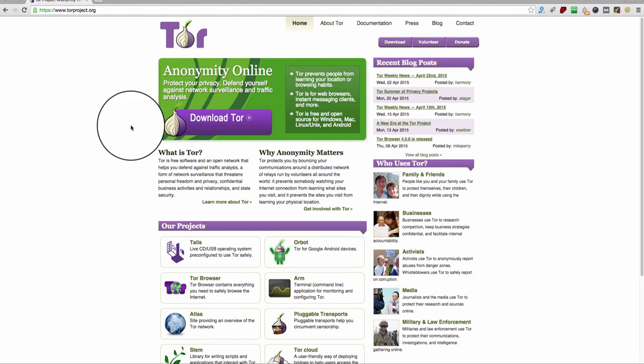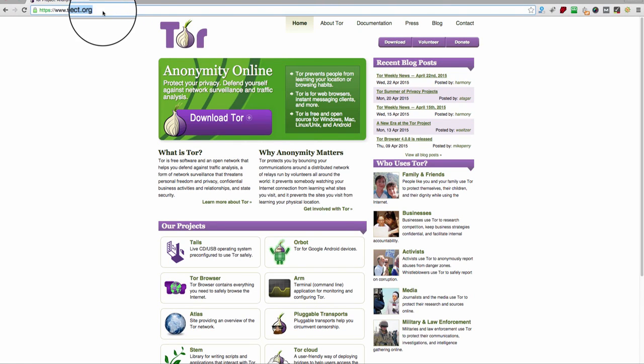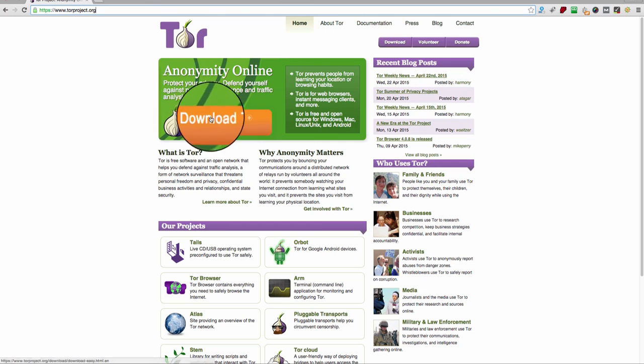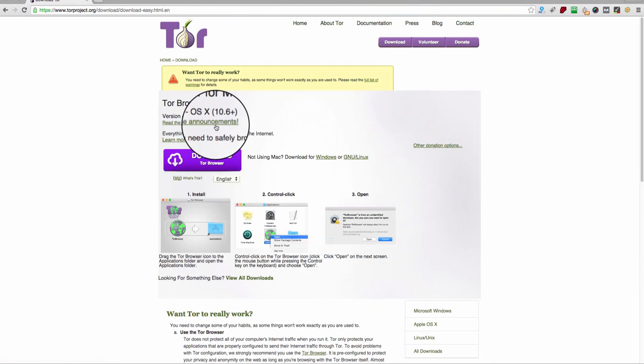The first thing you're going to want to do is download the Tor browser, so you need to go to torproject.org, this is here, and download the Tor browser.